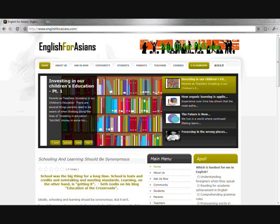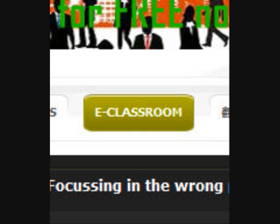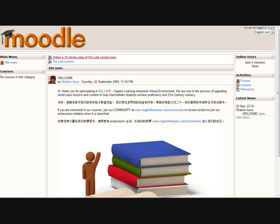First, you go to the website and over there you can click on the eClassroom button. Here's a close-up of it. Click it and that's going to bring you to the Moodle platform.